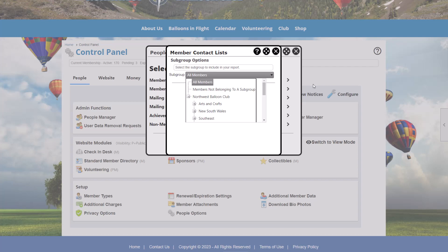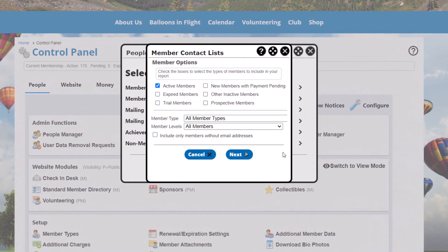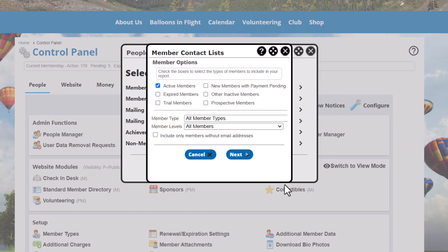For this demonstration, we're going to run this report based on all members in the club. Clicking Next displays some member options, including the ability to filter by different member statuses, by different member types, by member levels — primary, secondary, or tertiary. For now, let's just run this report based on all active members.